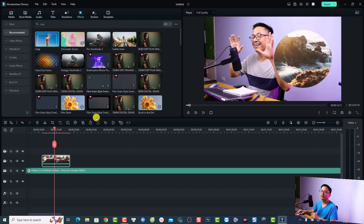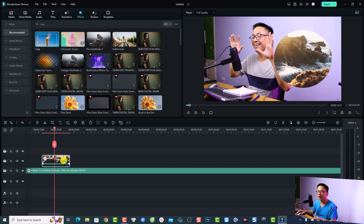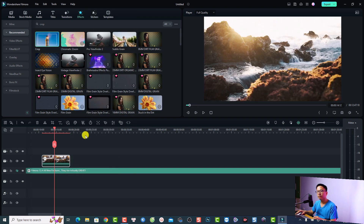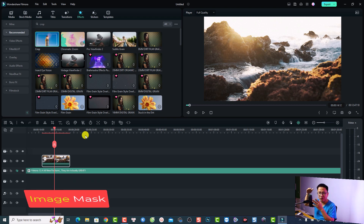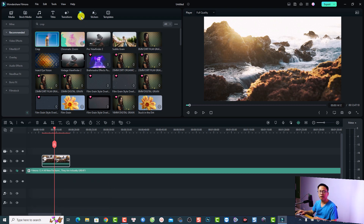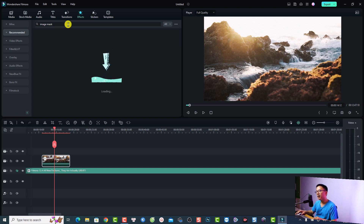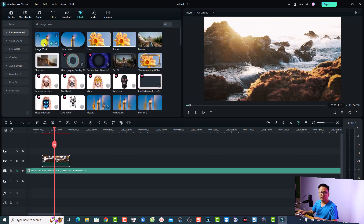Very nice! You can also add animation or motion to this video. Finally, there's another effect you can use — the image mask. Go to the Effect tab again and search for 'image mask' and press Enter. Now you have Image Mask and Shape Mask — you can use either one.